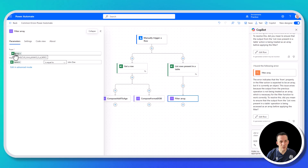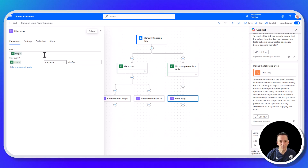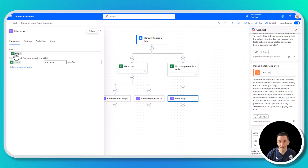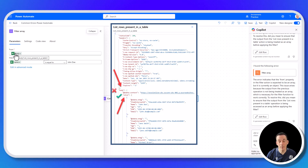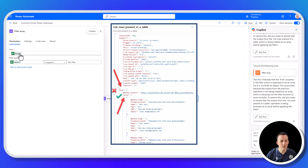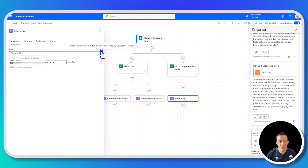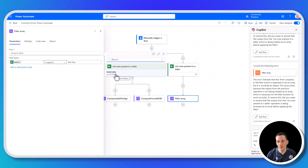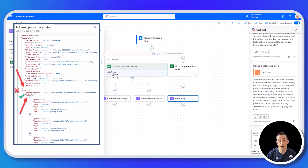Moving to the filter array action: the from input is set to body, and we're filtering where name equals John Doe — it should retrieve the row for John Doe from the whole array. But we got an error saying the from input parameter was an object and we needed to supply an array. Looking at the output history of list rows present in a table, body is indeed an object, but body value is an array. So I incorrectly inserted body as the input parameter. Going back into dynamic content and choosing body value, we can confirm that refers to the body value of list rows present in the table — an array — so the filter array action will work.